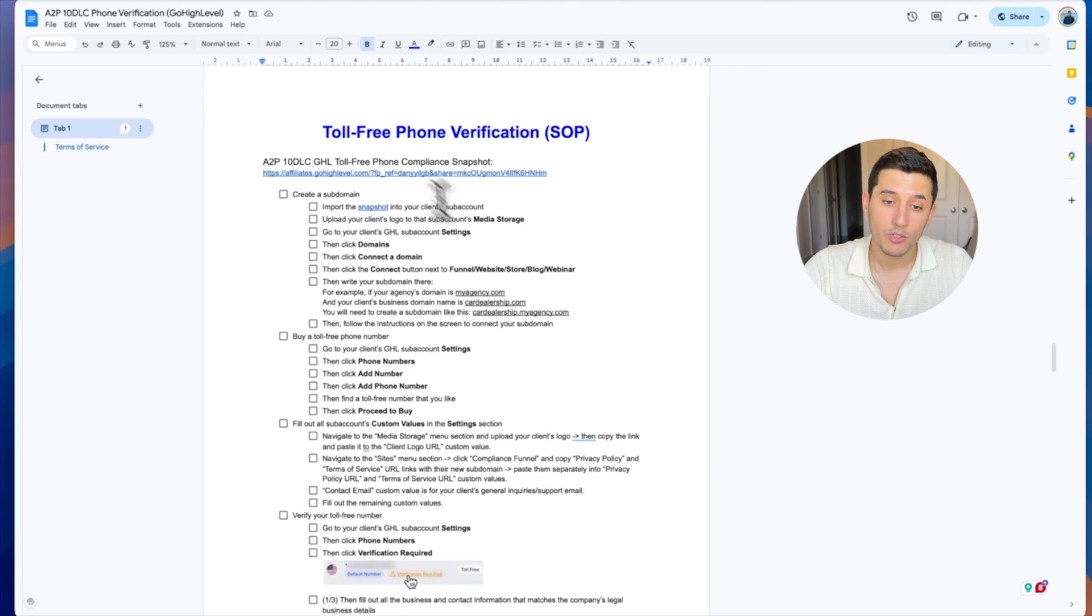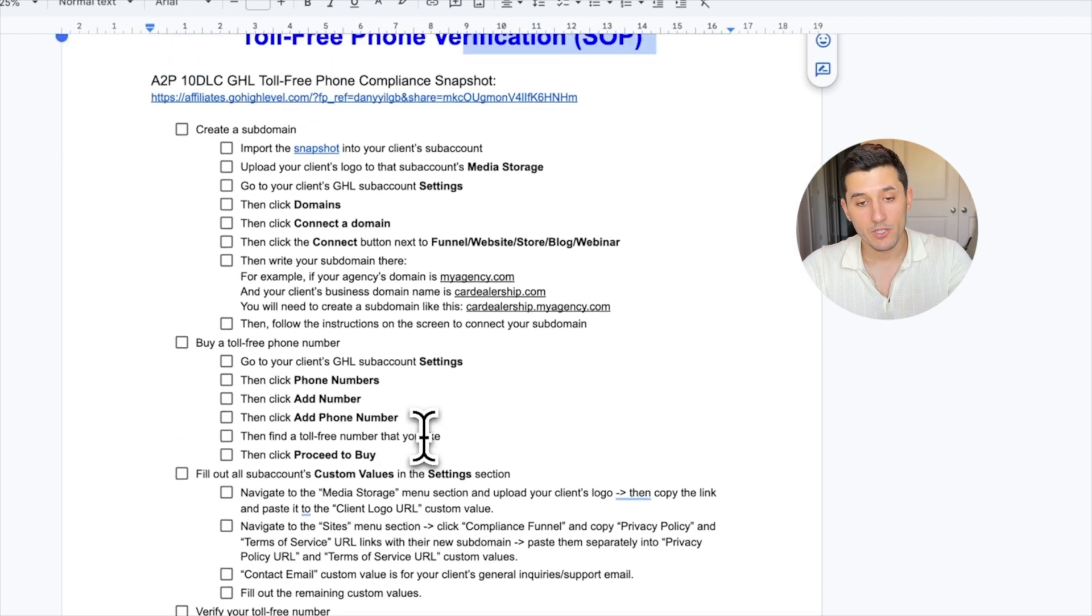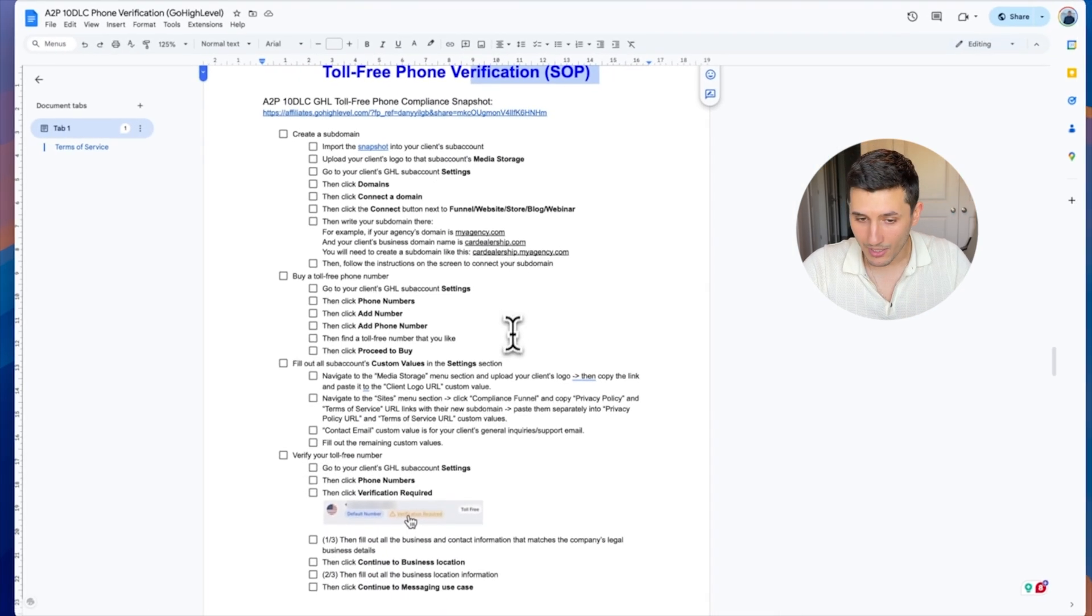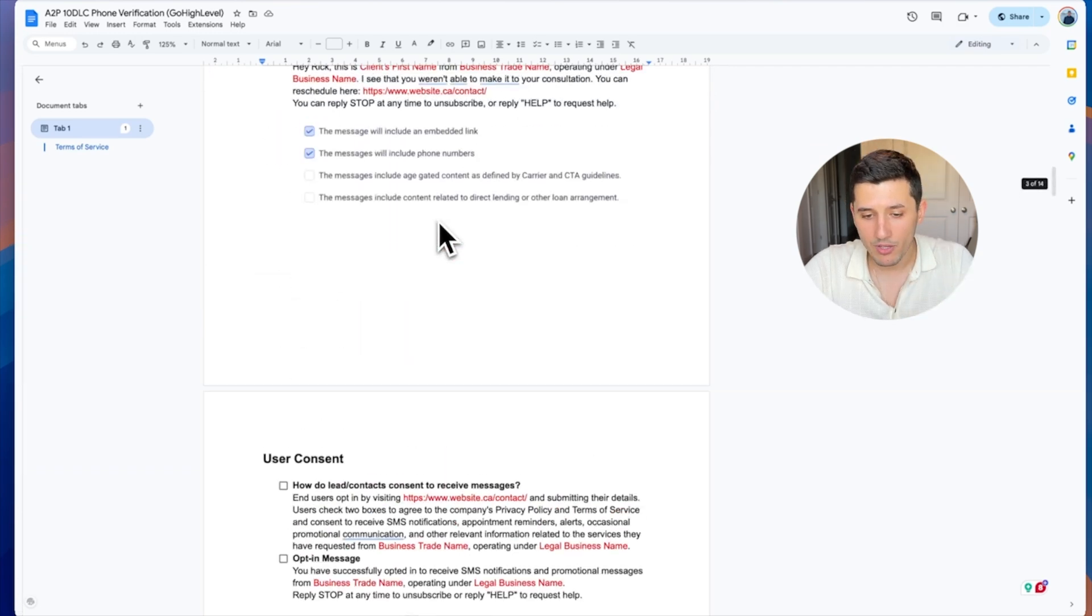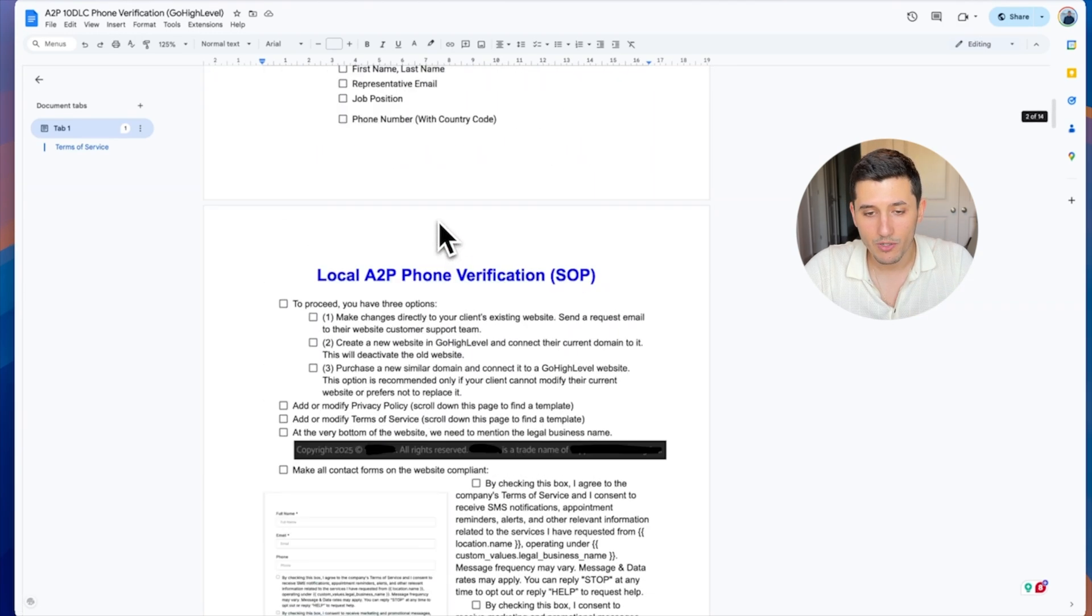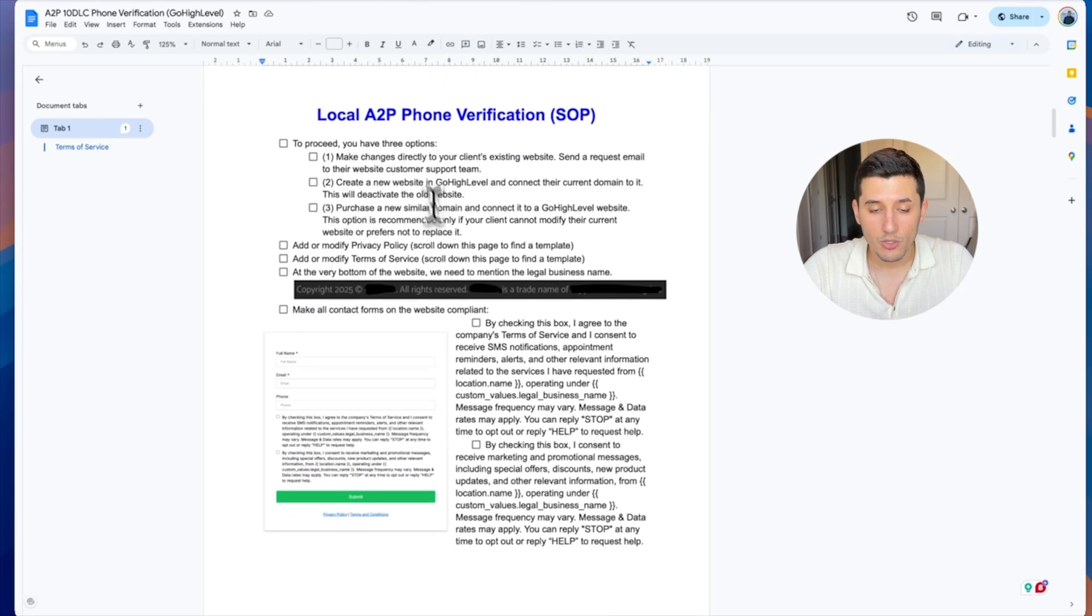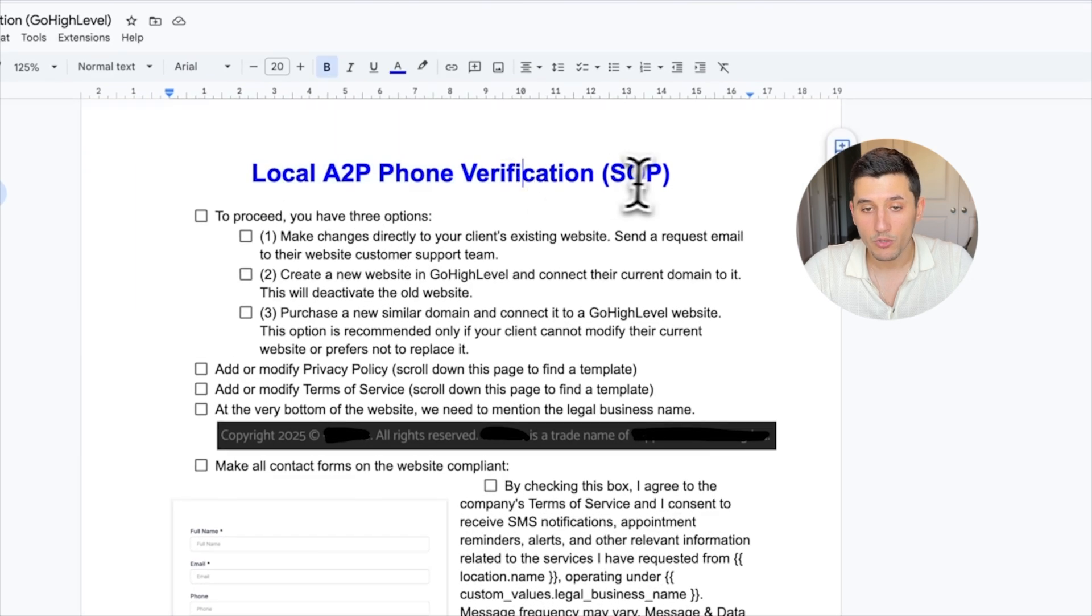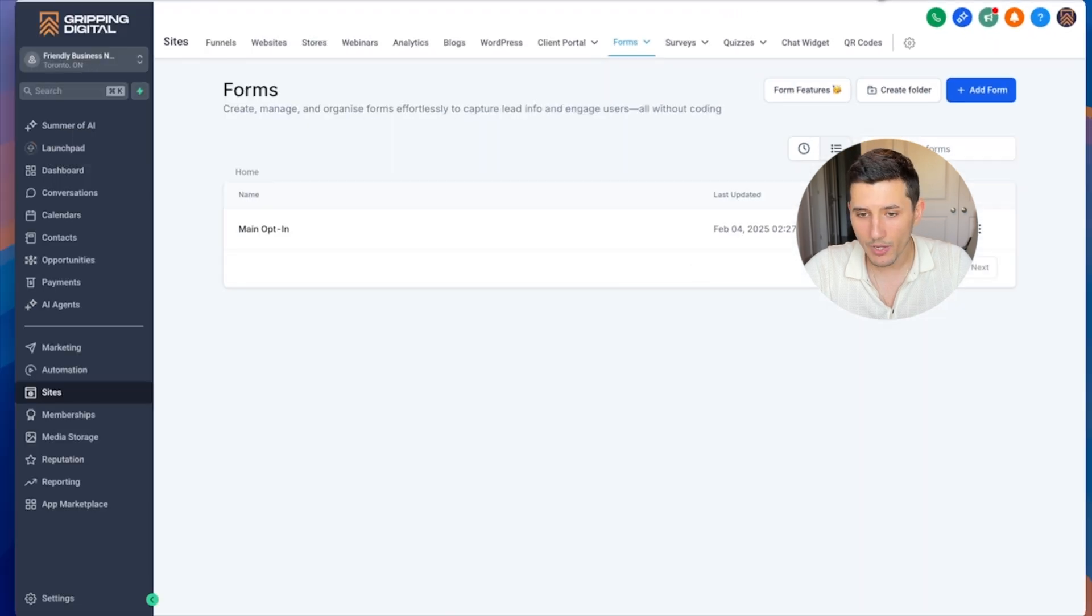It's also in here in this Word document. If you're looking for the toll-free phone verification, there's even a snapshot that you can use. Everything again, outlined step by step, everything you need to get verified is here. Let's just go with the local phone number for now and we're going to go to GoHighLevel.